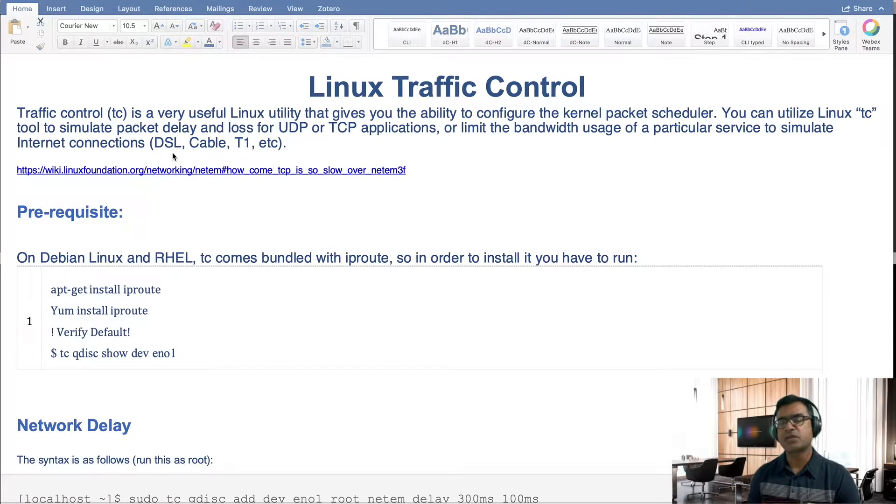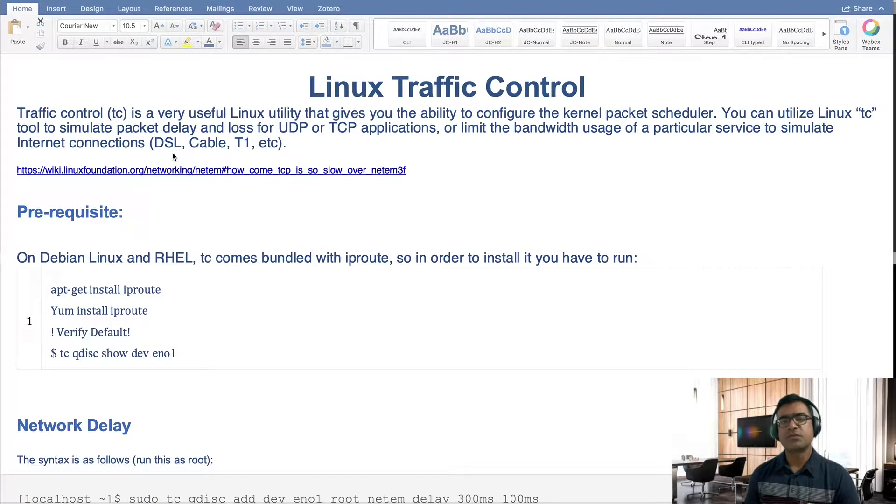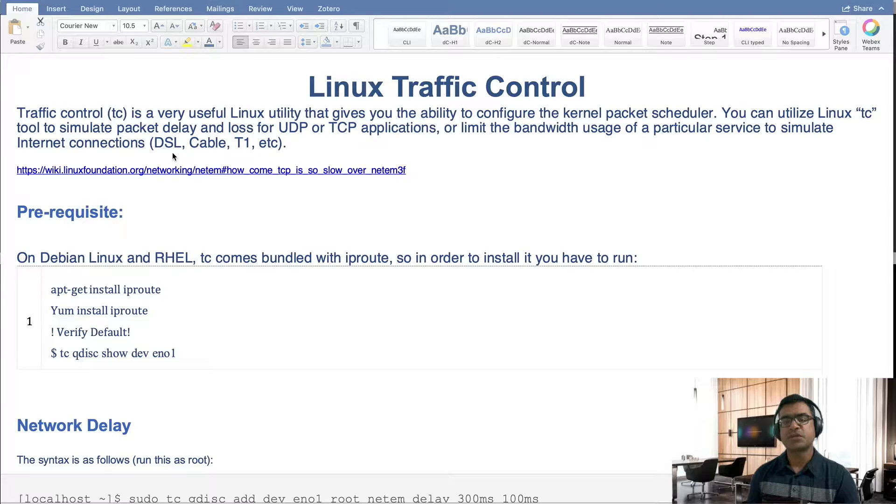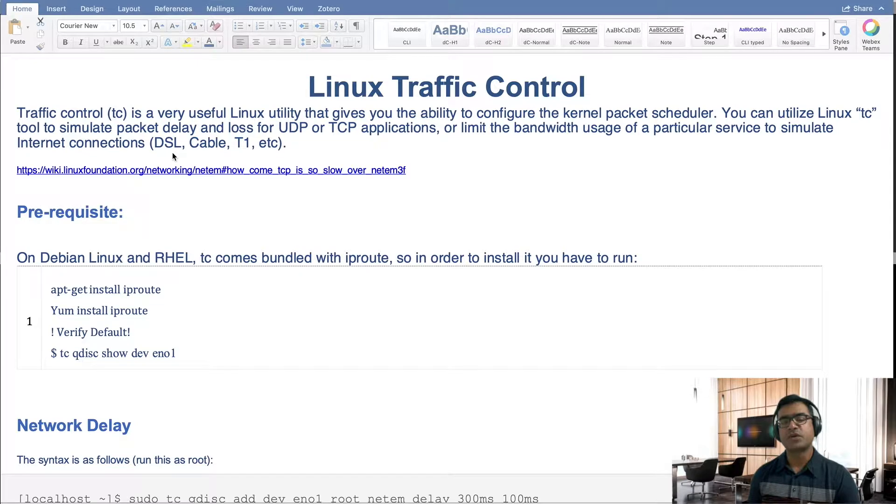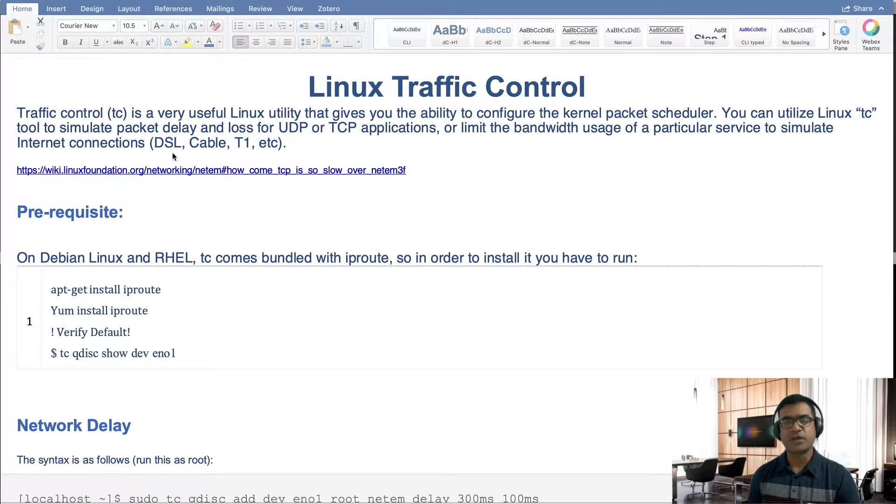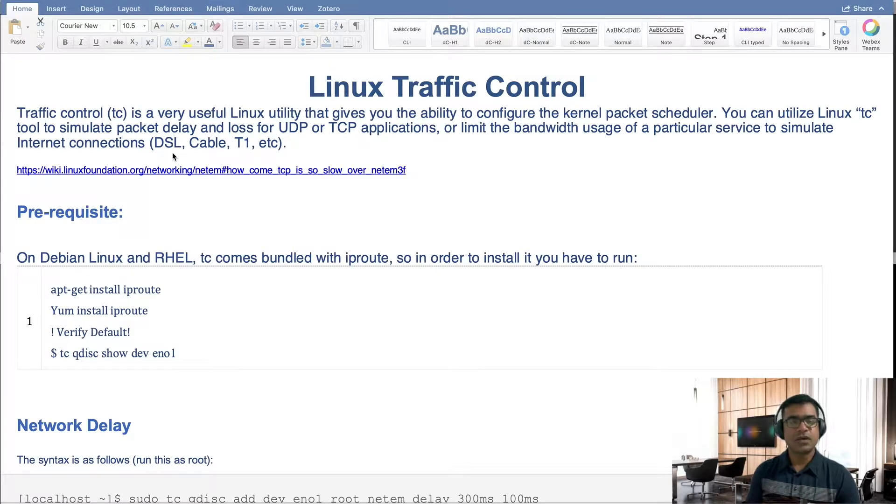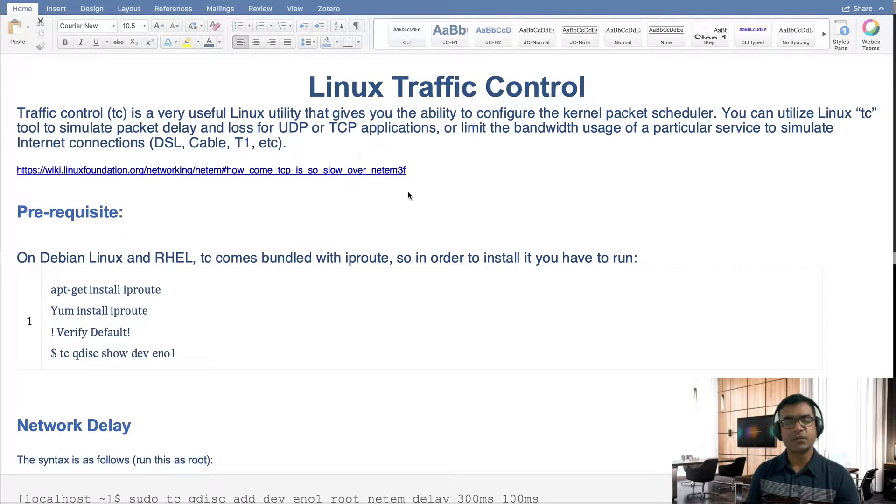So if you have a lab setup and you want to emulate some real world scenario, because in the real world you have congestion, packet loss, retransmission, slow bandwidth, all these distractions. If you want to emulate, Linux traffic control is your friend to do that. If you want to read more about it, I highly recommend reading this blog from Linux Foundation which talks about traffic control or netem utility.